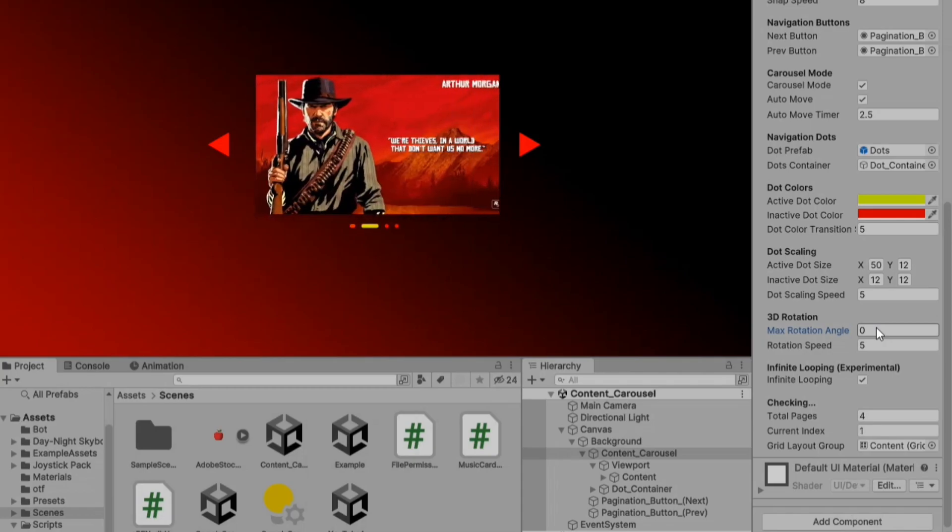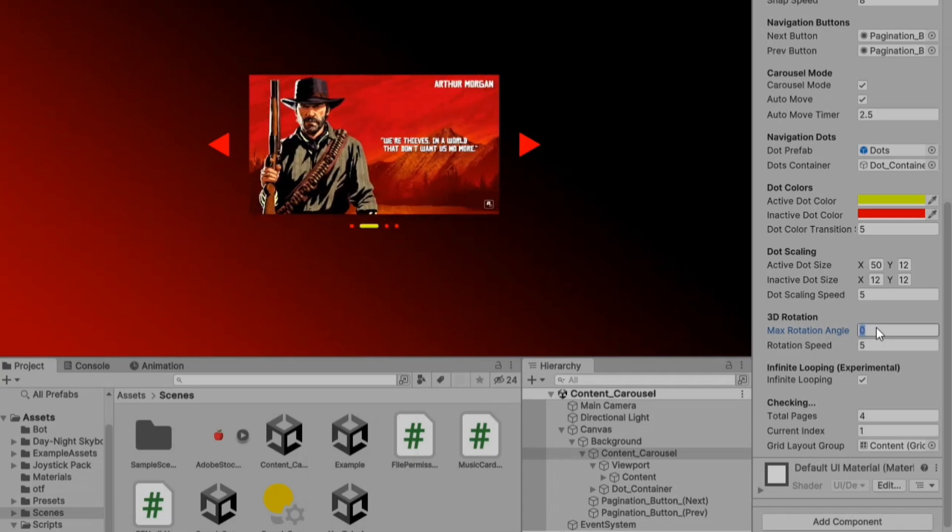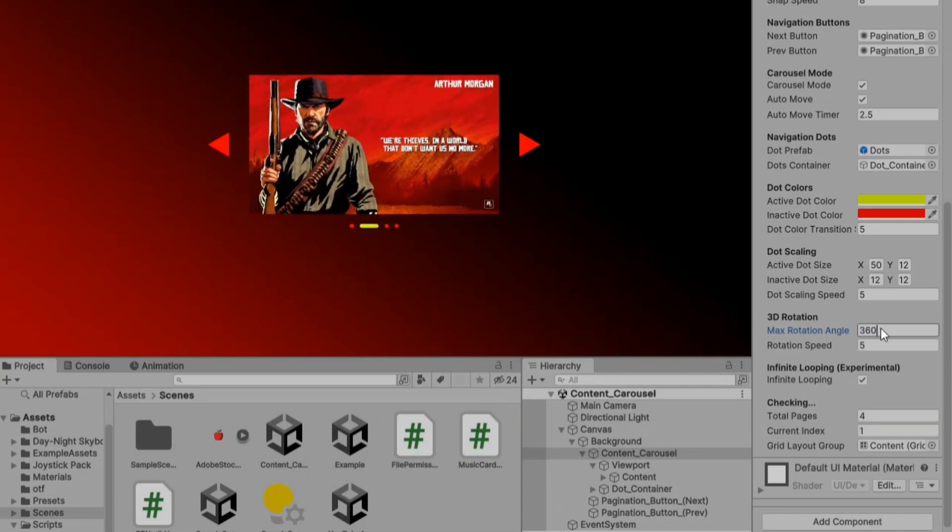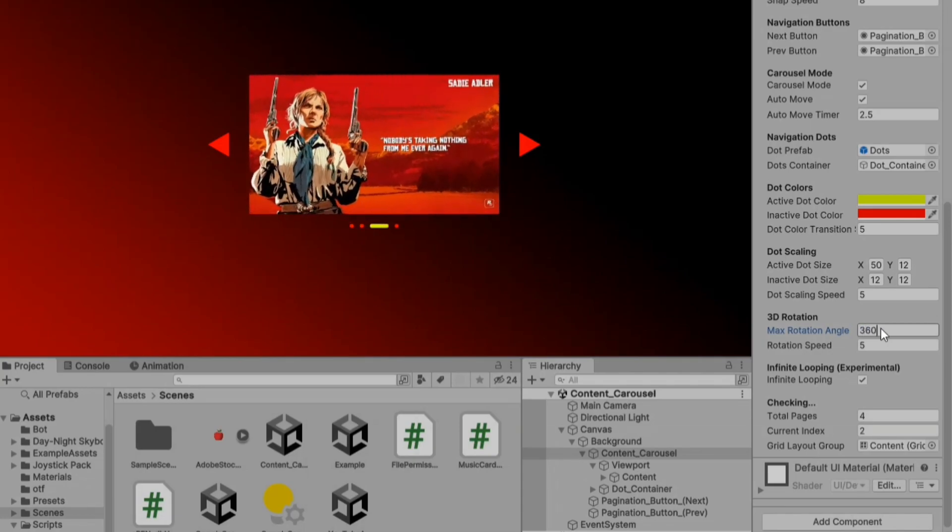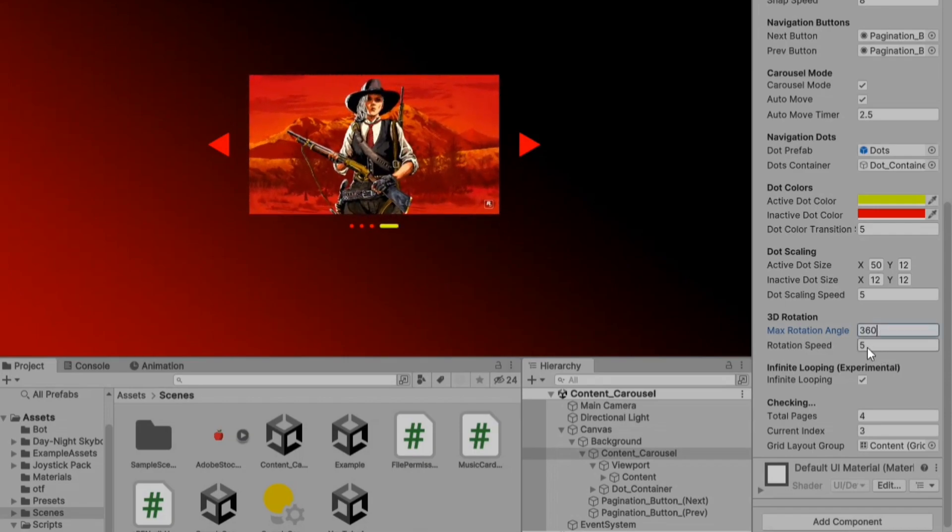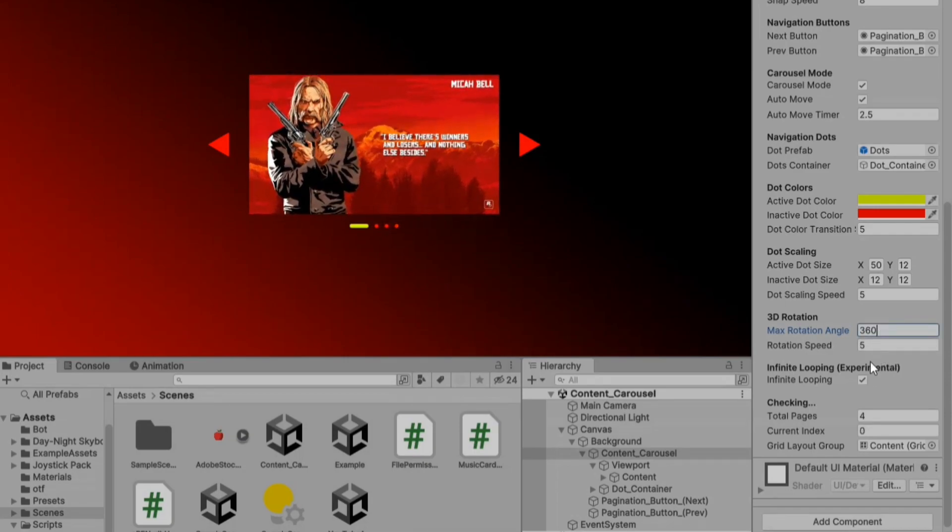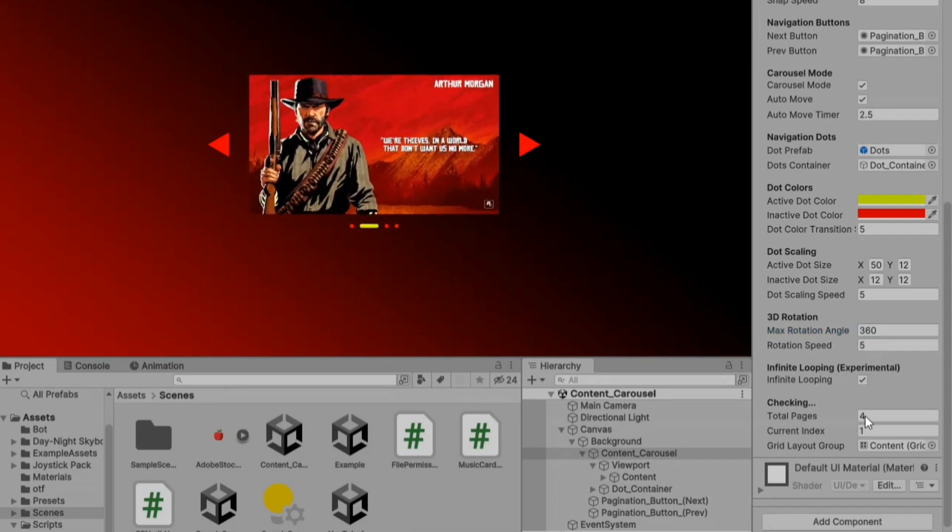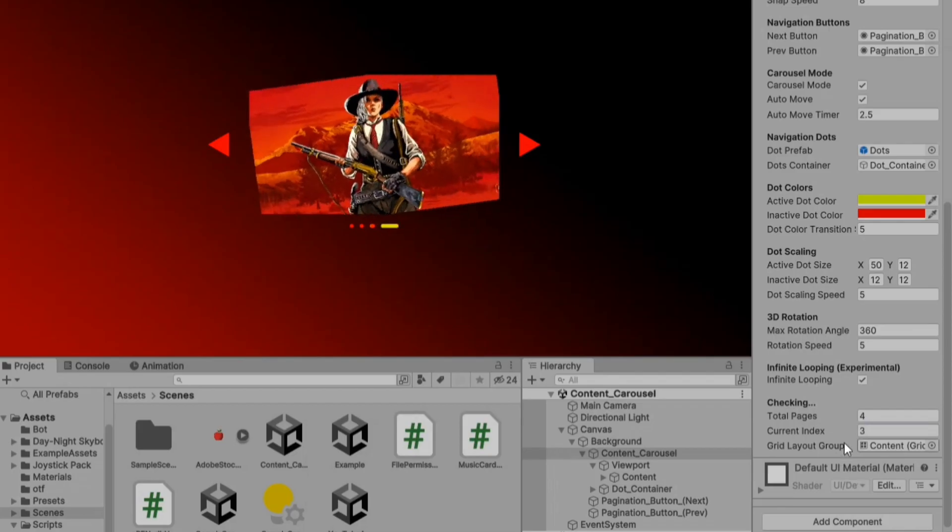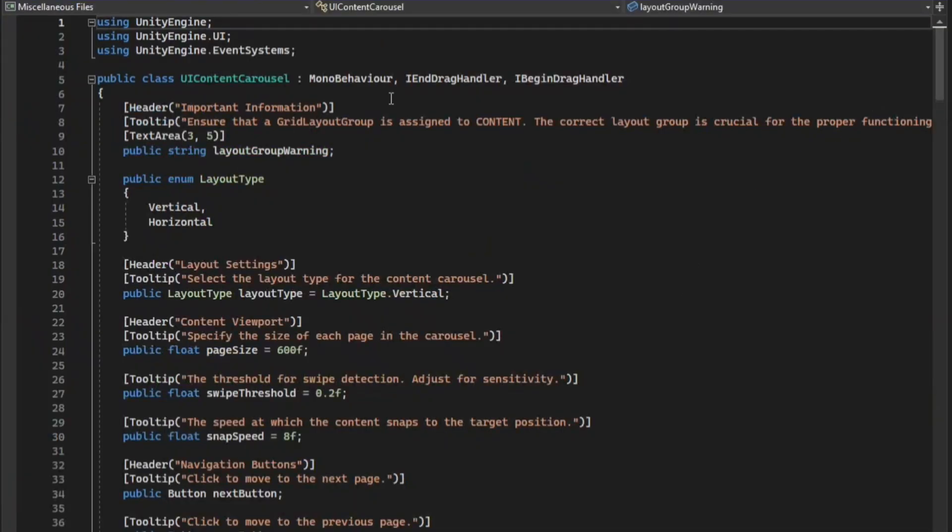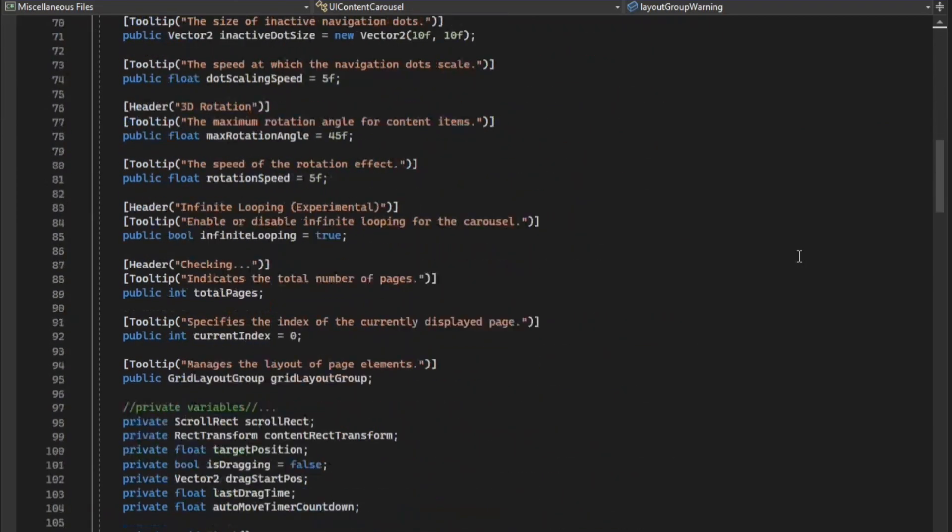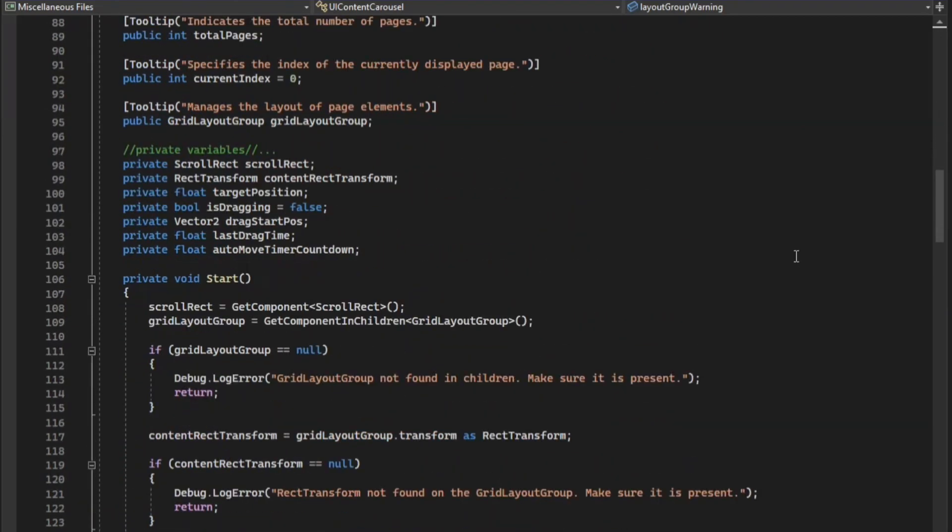If you need any modifications, feel free to contact me. Although I initially planned to make this a paid asset, I've decided to offer it for free to save you time. You can find the script in the comments section.